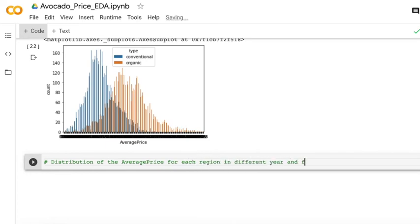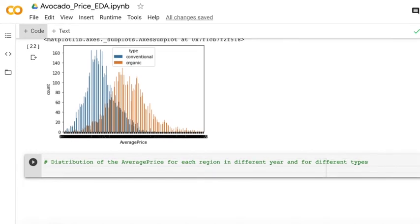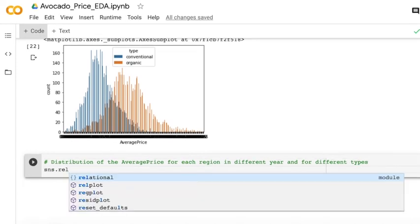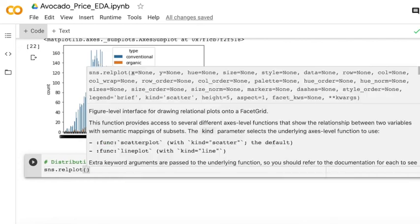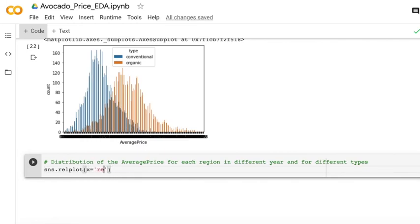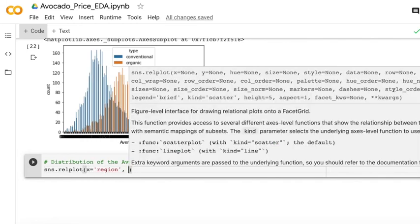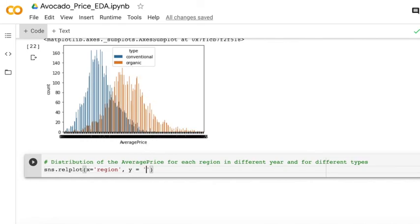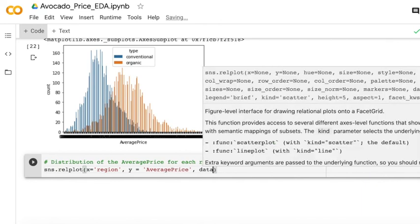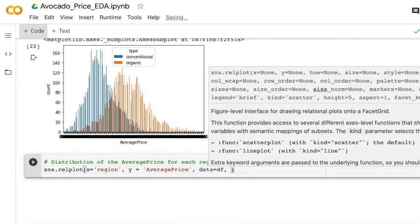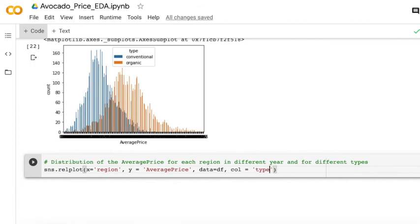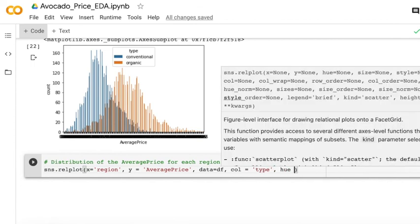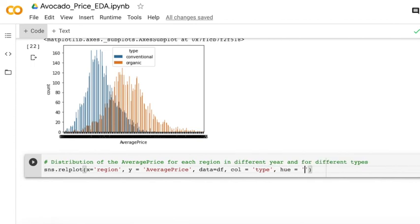In the end, I'm going to show you how to plot the distribution of the avocado price for different regions and for different types of avocado. So I will use the relplot which can separate the plot into different types.